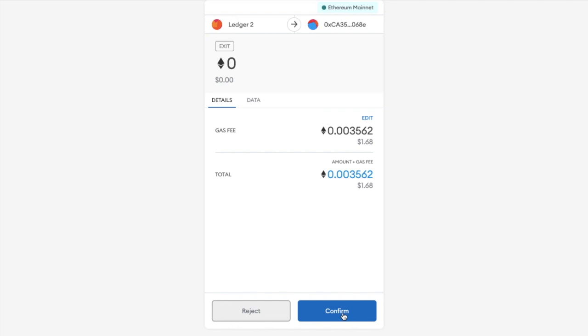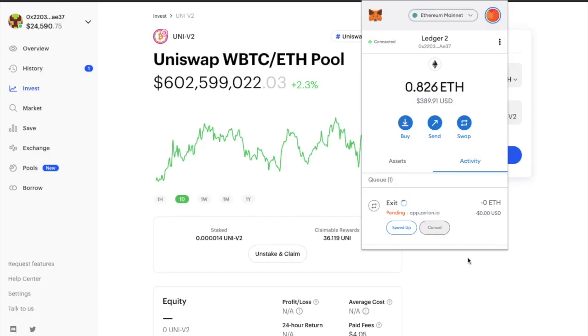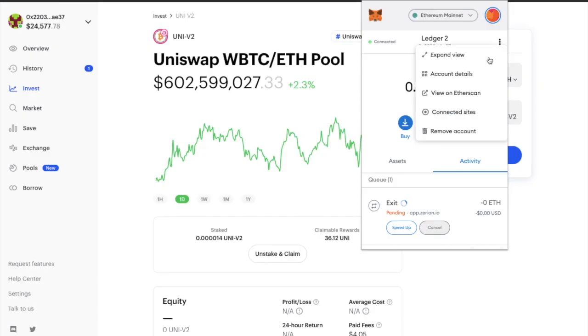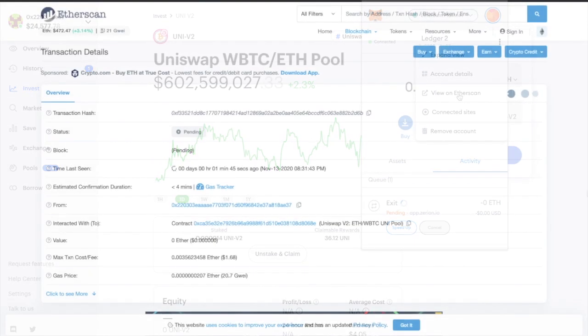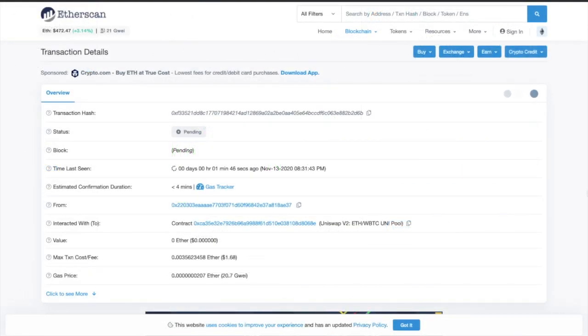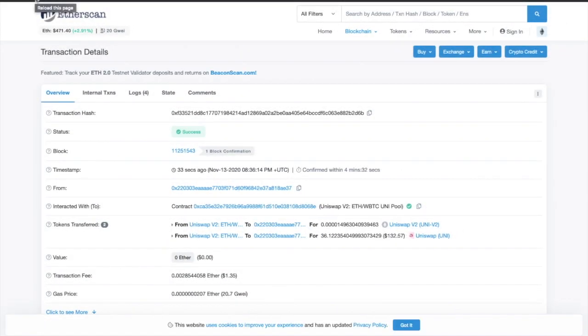Once that's set, you can confirm. And then view the transaction over on Ethscan, where it states that it'll take approximately 4 minutes to go through. And now that's gone through at $1.35 and it took just 33 seconds to complete. So that was a pretty simple way to claim and unstake.